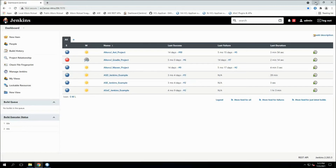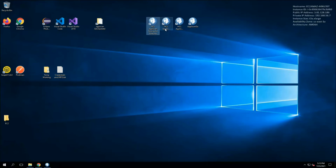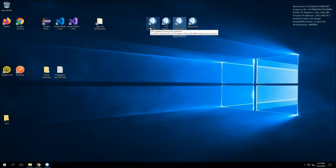We also have all the integration to IDEs — for instance, Visual Studio Code or Visual Studio 2019, where we show how those integrations work. All the products are here. Once you go through this with the instructor, we typically leave the machine on for a couple of days for the students to continue playing around with it.